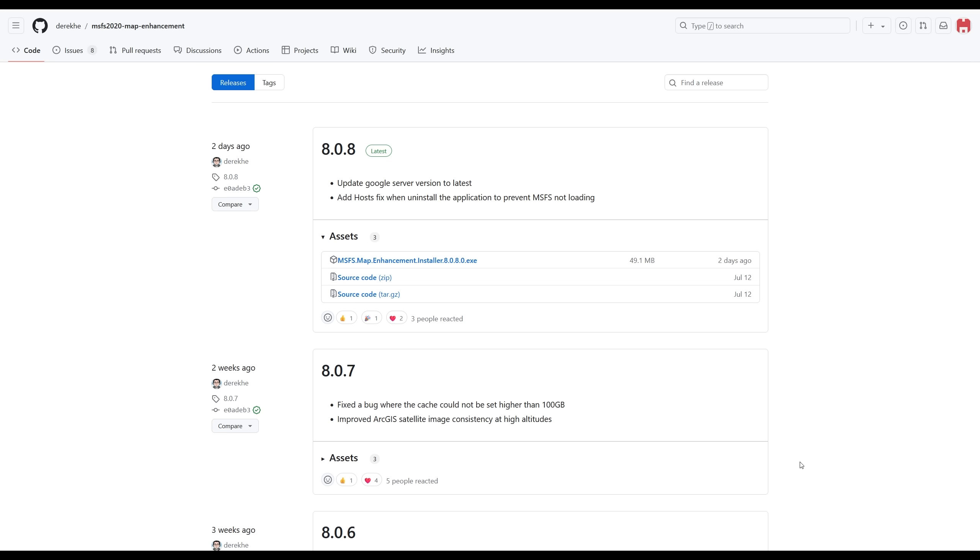So let's take a look at the latest updates. About two weeks ago, version 8.0.7 came out. This fixed a bug where the cache could not be set higher than 100 gigabytes and improved the ArcGIS satellite imagery. The ArcGIS satellite imagery is an independent offering, which has maps for basically the entire world within the last three to five years. I haven't tried it personally, but it is one of the options that's available in the map enhancement mod.